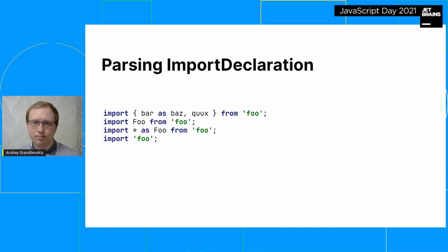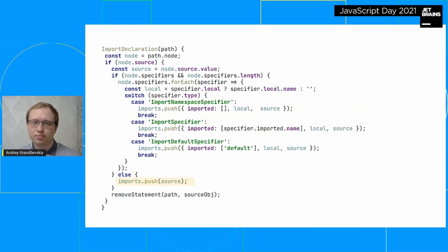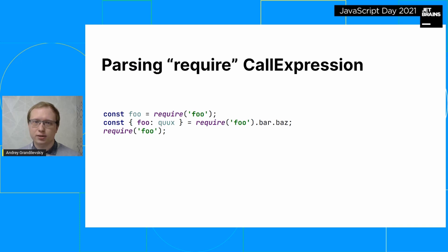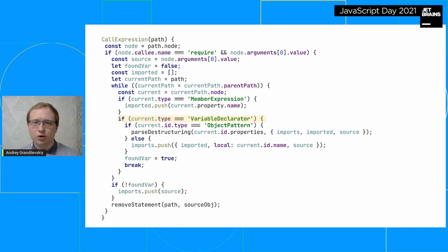Let's remember what we need to extract from each dependency: source, local name, and imported path. For ES6 imports, although there are a large number of types, they are parsed quite simply. The source component we get immediately on the root node, then we check the specifiers — each of them is a dependency itself. The local name is visible immediately, and the imported path depends on the specifier type. If the specifiers are not defined, then it is a side effect. CommonJS requires are parsed more complicatedly — properties of the module and destructuring are added. The source we also get from the root node as the argument of the require function, and everything else we collect by climbing up the AST.